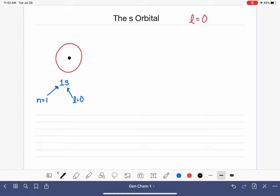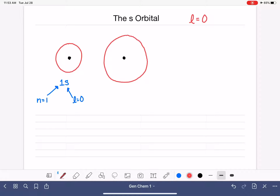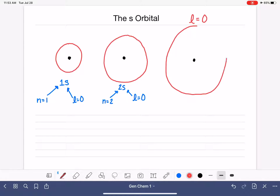We also have an S orbital in the N equals 2 level. Because N equals 2 occupies a larger area of space, the S orbital in the N equals 2 area is just simply bigger — still three-dimensional. This particular orbital we call 2S, with the 2 representing N equals 2 and S representing L equals zero. This trend continues, so we also have a 3S orbital, which is even bigger, associated with the N equals 3 energy level.